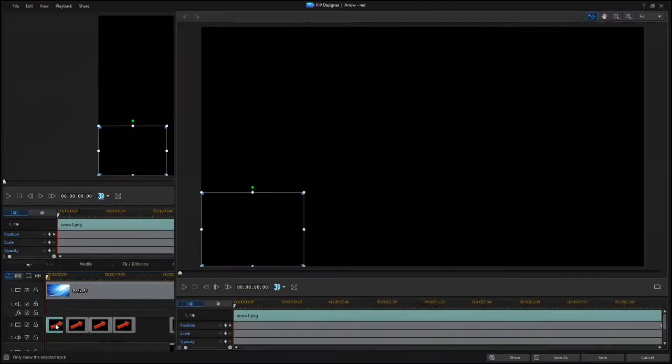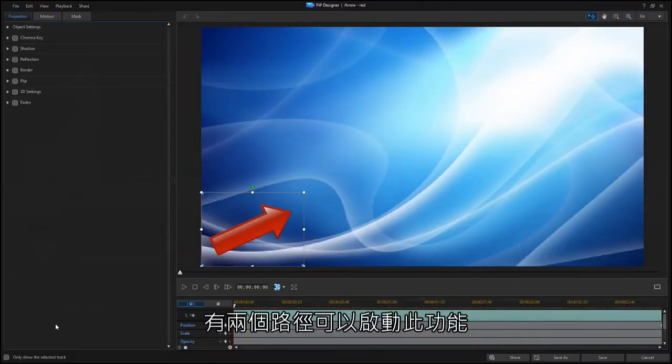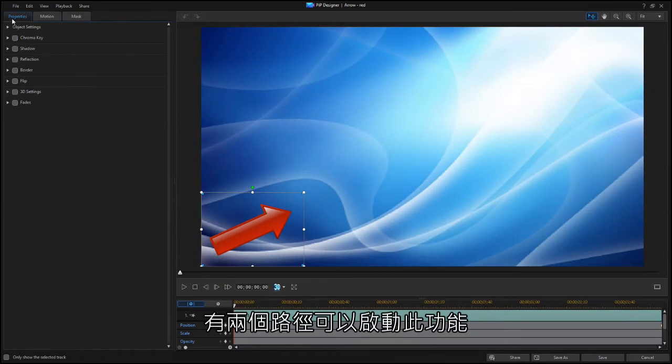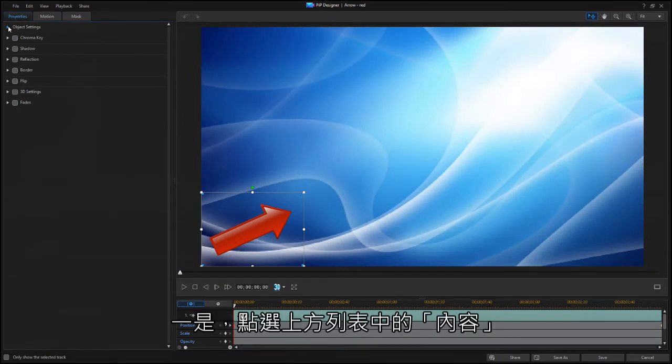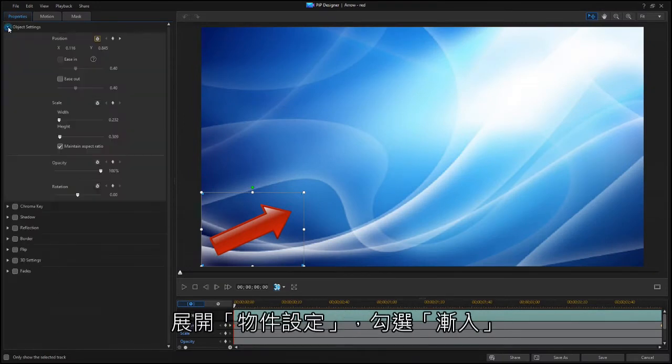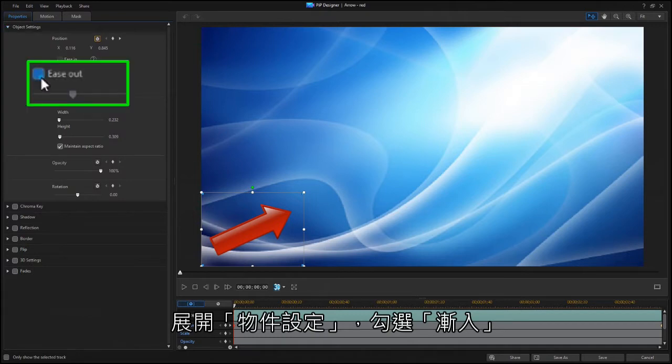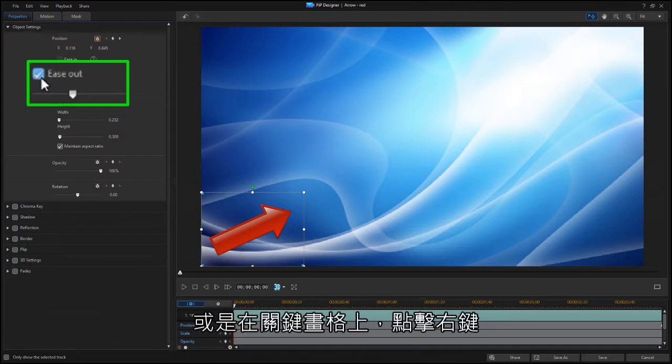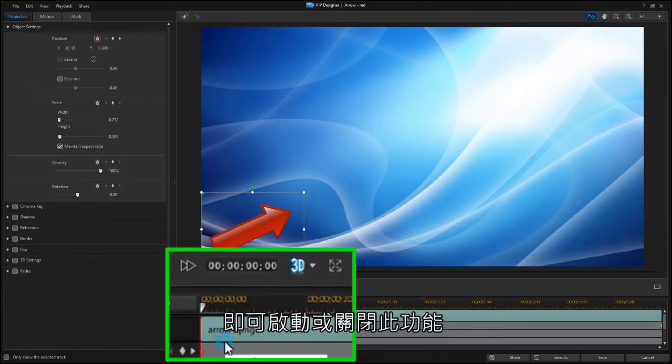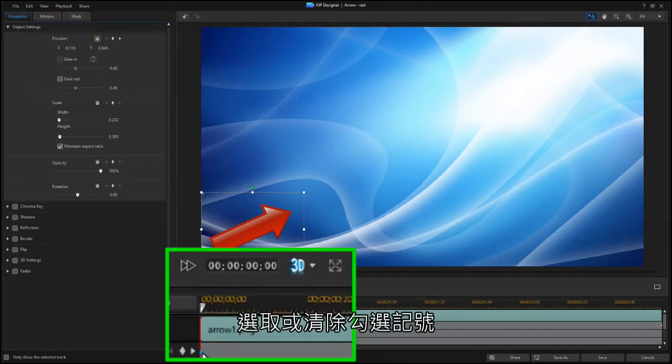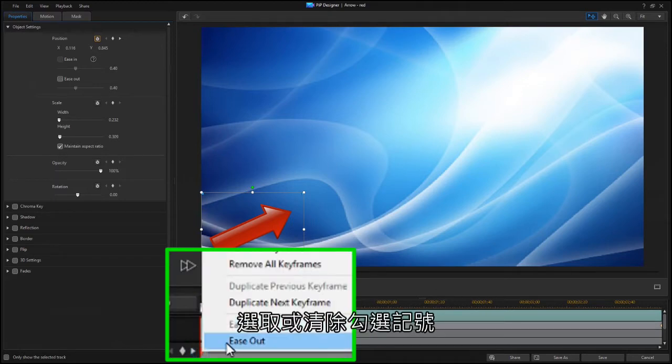There are two ways to access the new effect. The first is to click on the Properties tab and expand Object Settings. You can also enable or disable the effect by right-clicking on a keyframe and setting or clearing the checkmark.